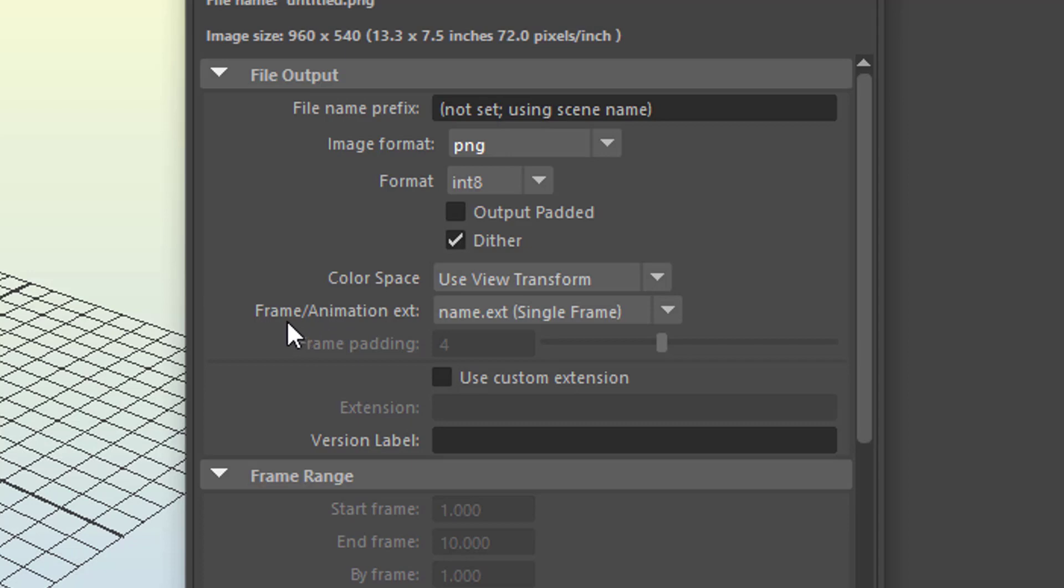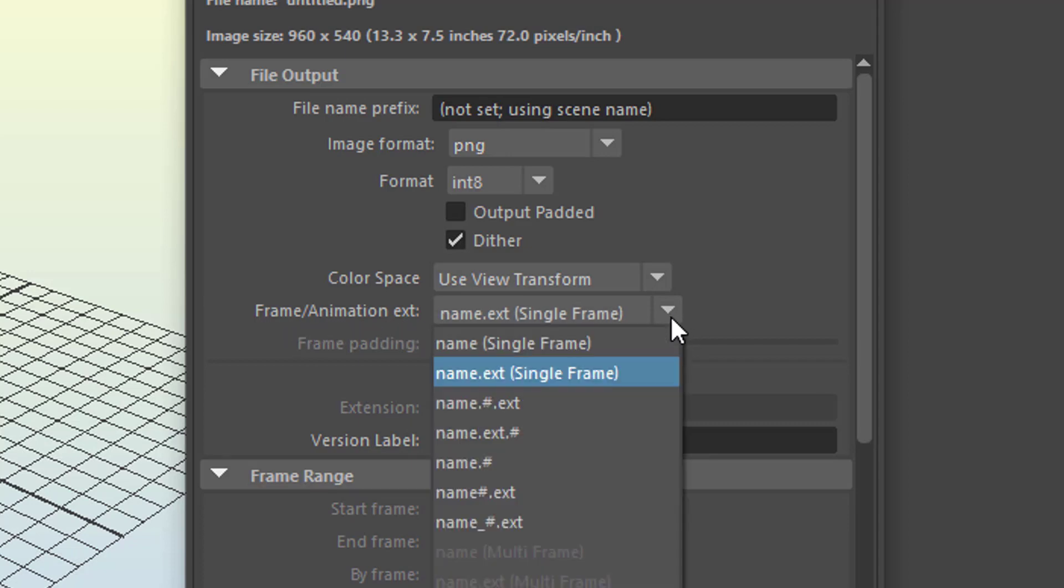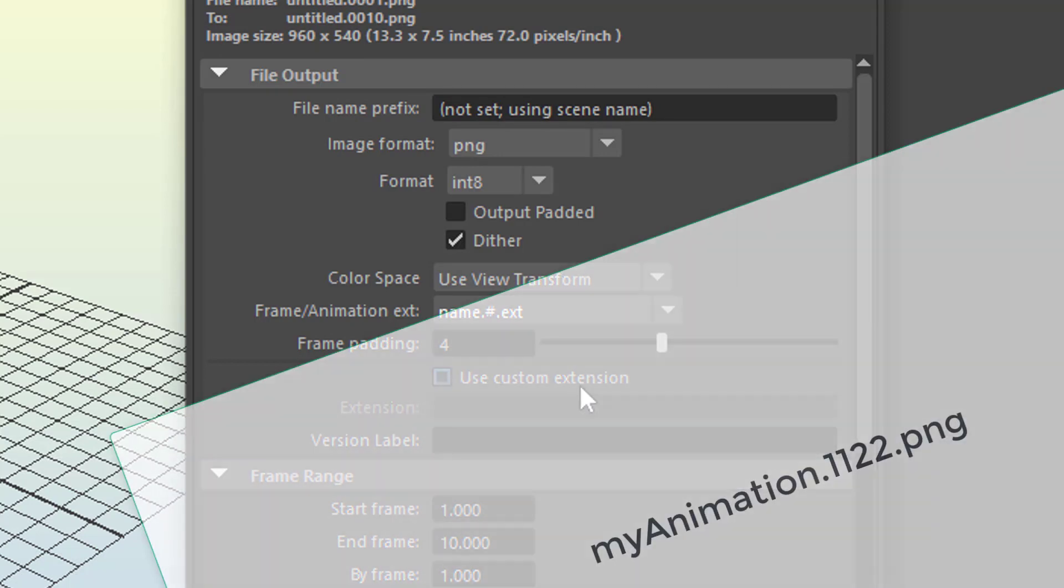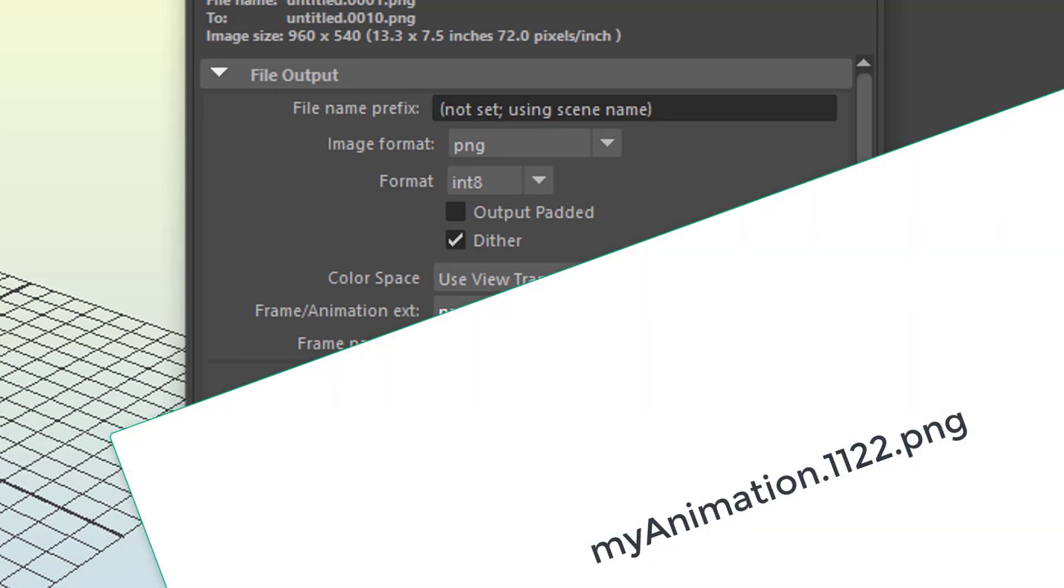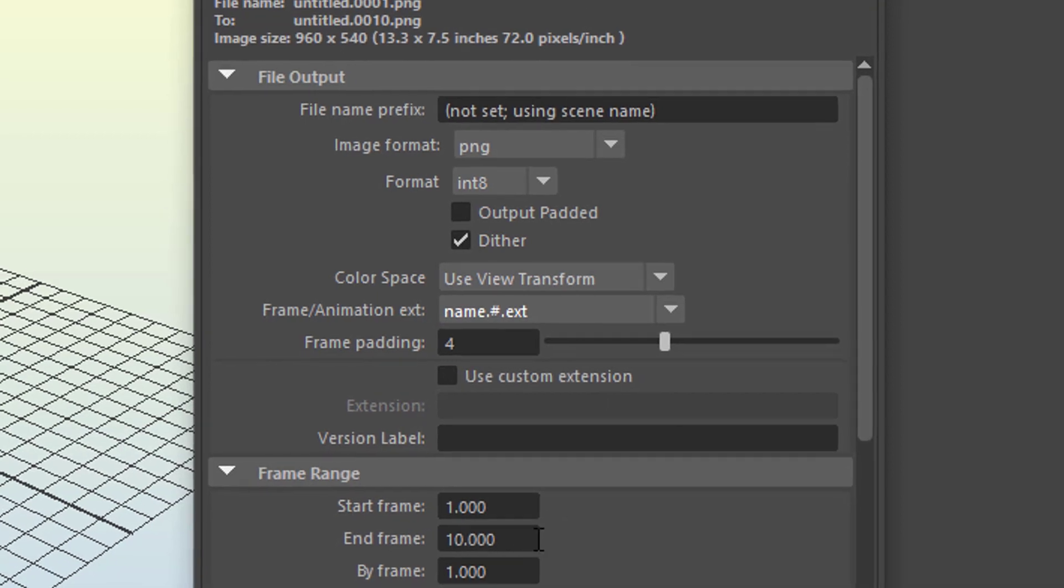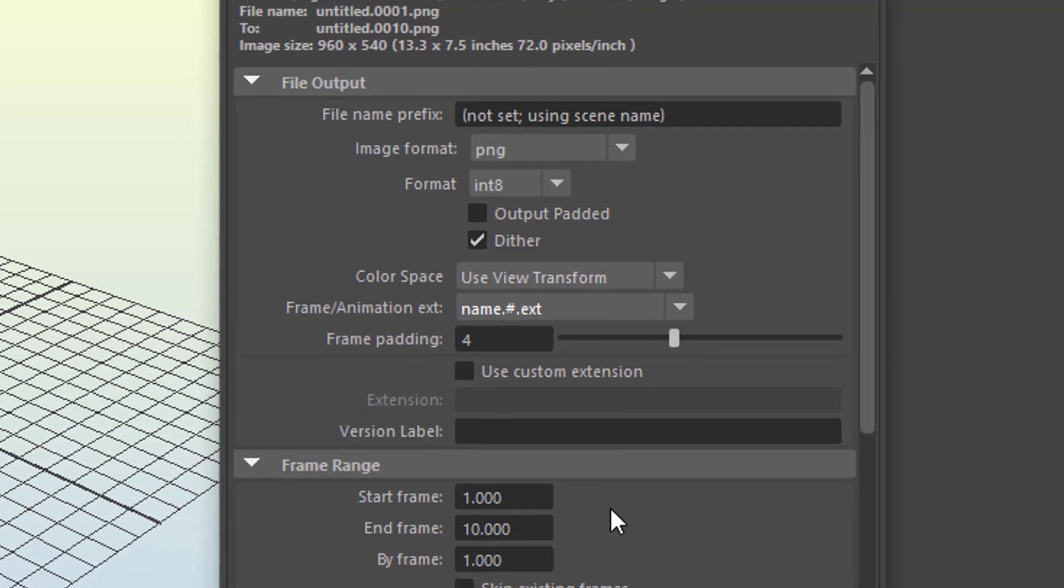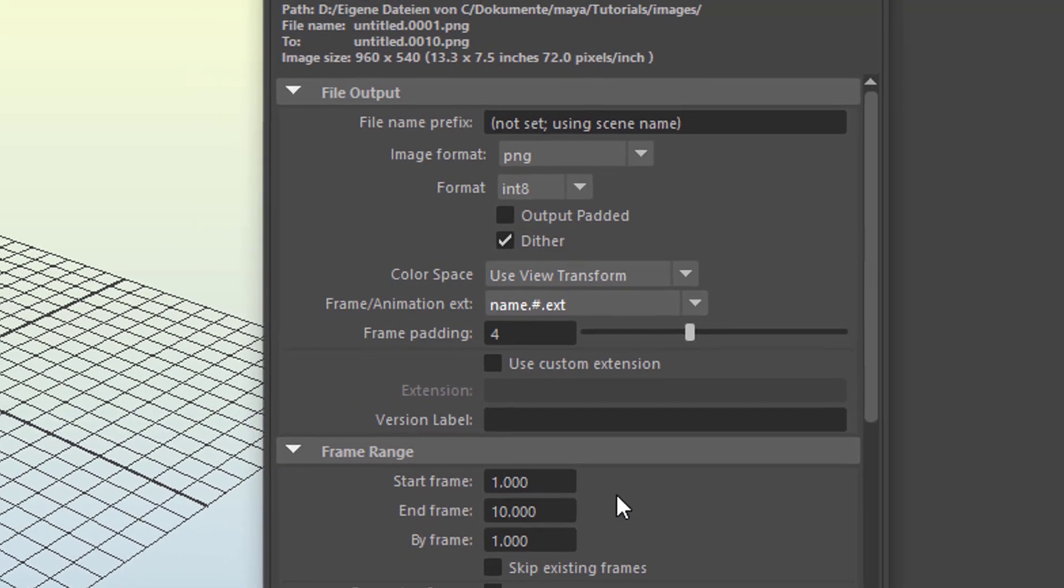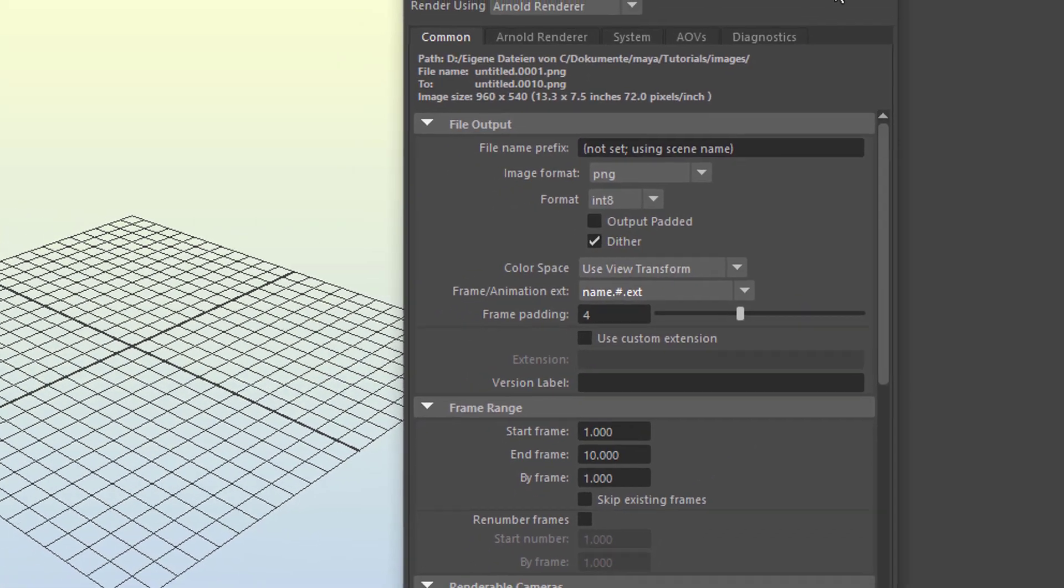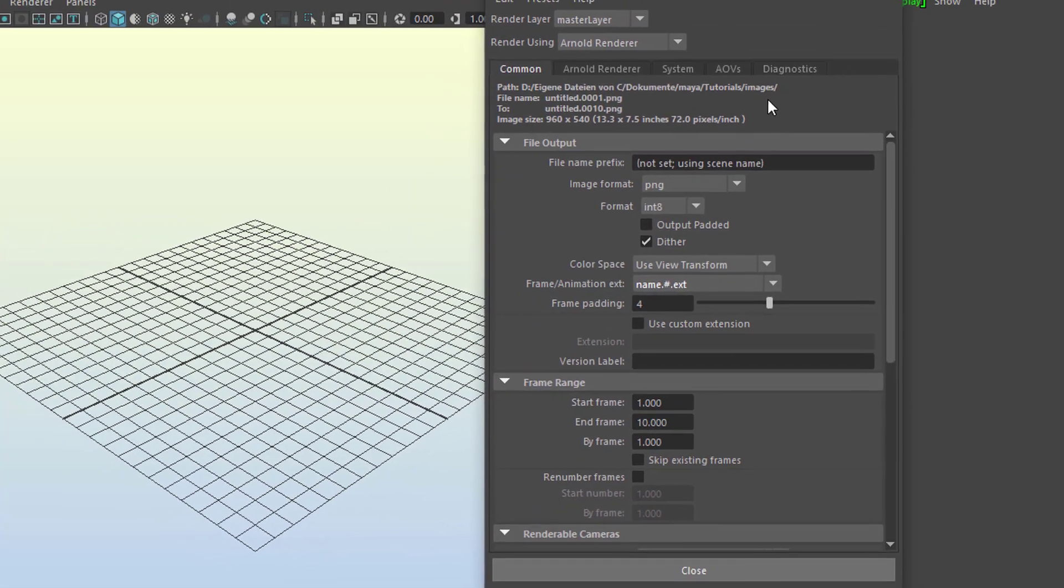Now you need to go to frame animation extension here, which defaults to name, number and extension. That means myanimation.frame1122.png. So that's what we have here. And then you have a start frame and an end frame from 1 to say 500, and then you go and render these things. And what you have finally is a sequence of images.